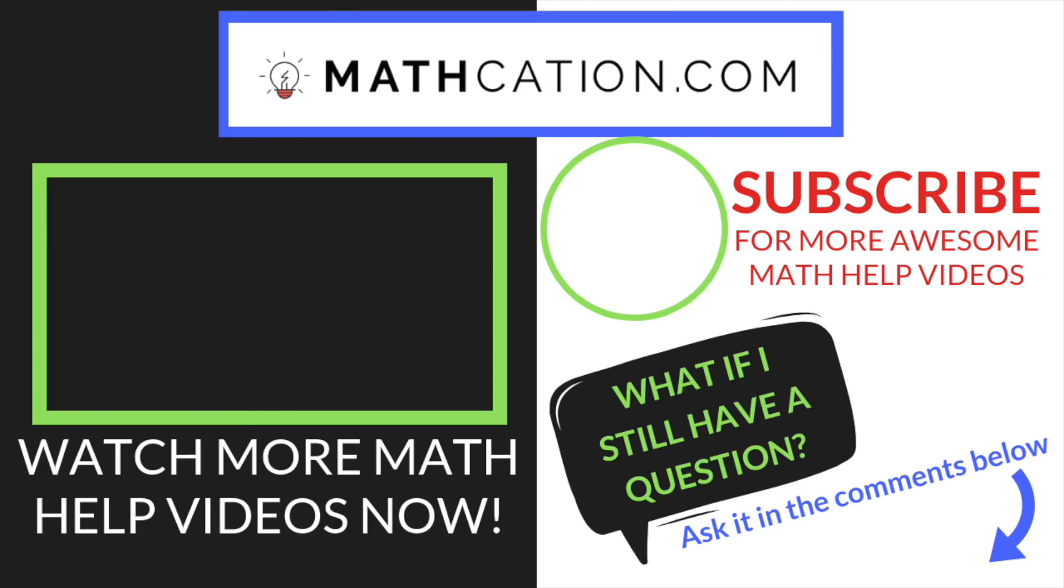If you found this video helpful, make sure you drop a like, subscribe to our channel, or check out our website for more premium math content.